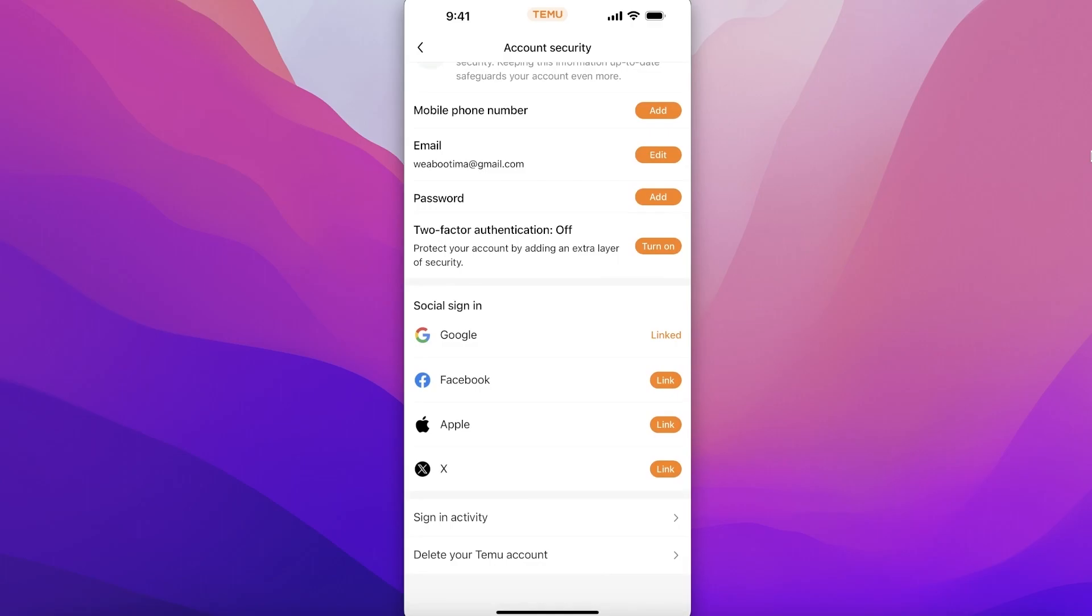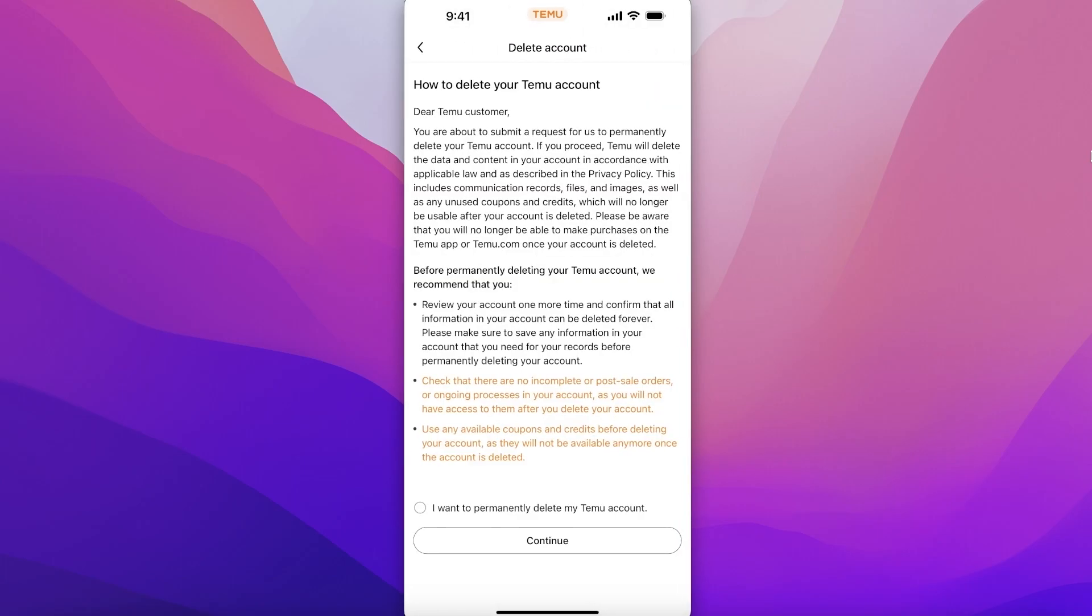Once you've done that, you're going to scroll down and click on Delete Your Temu Account. Click on I want to permanently delete my Temu account and then click on Continue.